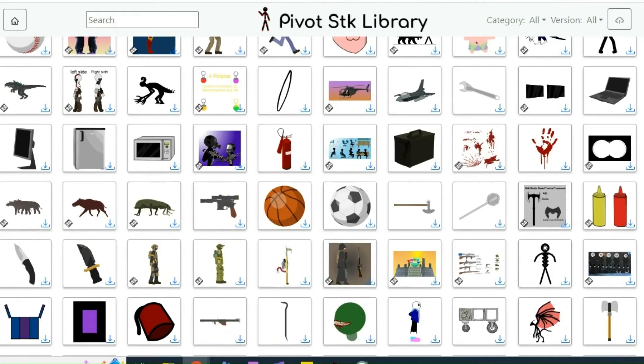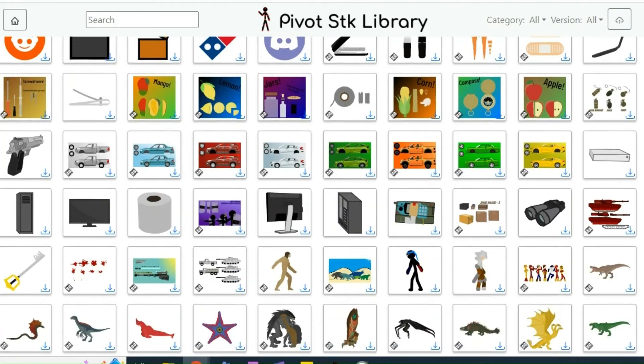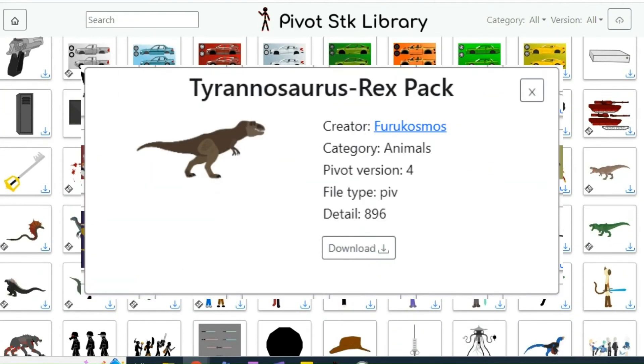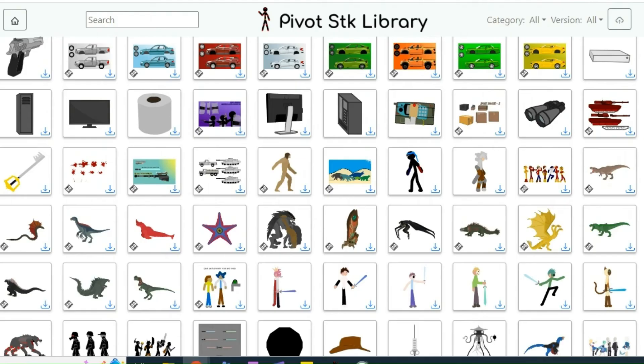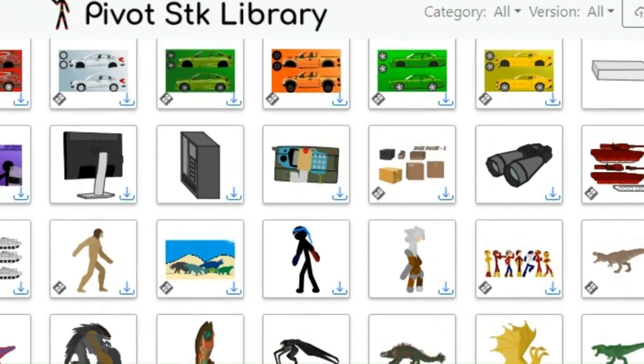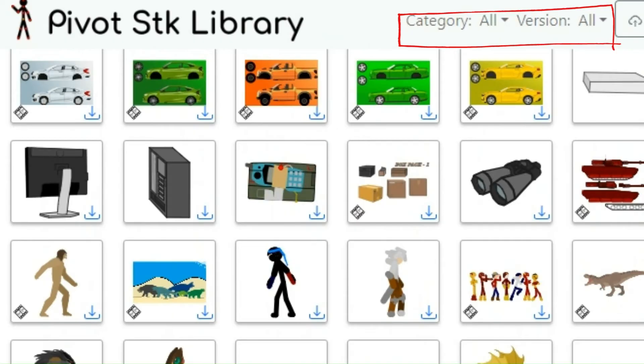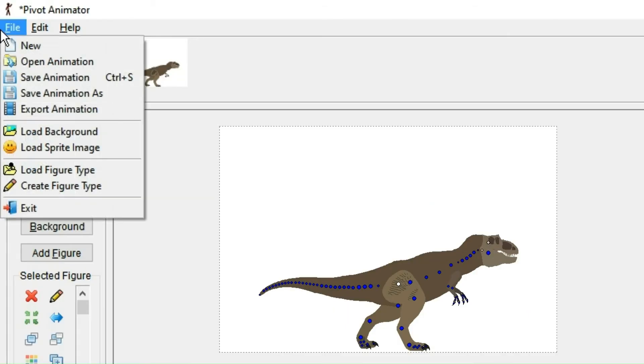You could also download figures from the internet. Here I, for example, downloaded a dinosaur. I'll obviously leave the link to this website in the description. However, do make sure that when you are downloading it, that they have to be in the version of Pivot that you use.